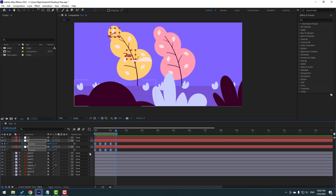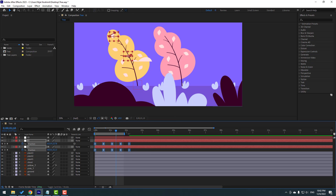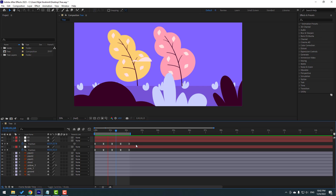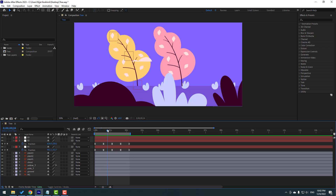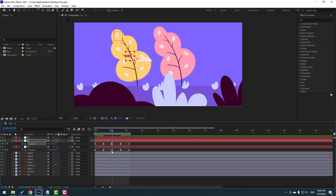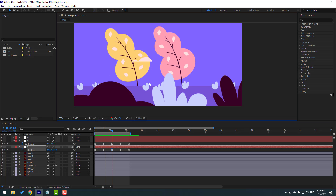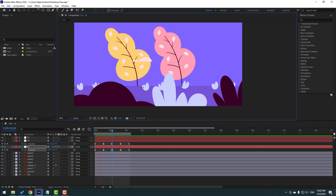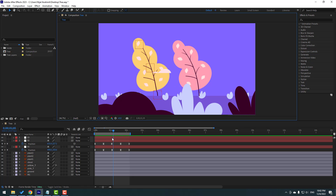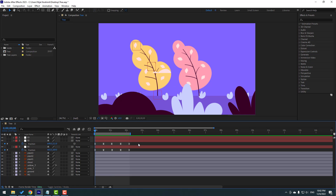Select these keyframes, hold Alt and move to the right for a slower animation. Let's see. Select this keyframe and this keyframe — it's moved up. That's good. Let's make similar animations and similar keyframes for the other layers.